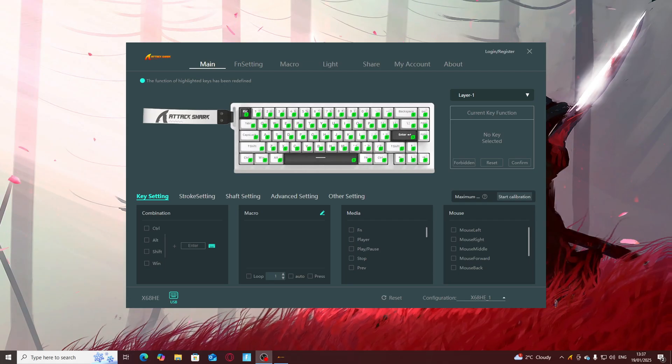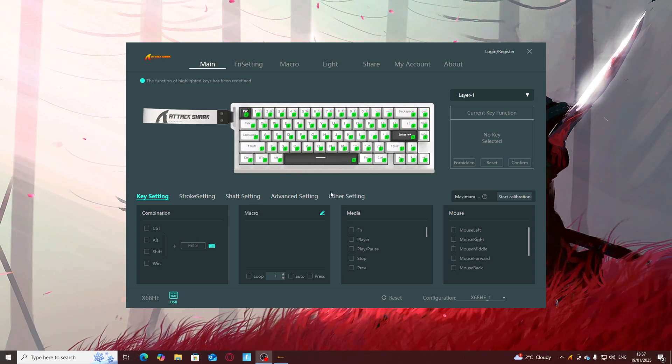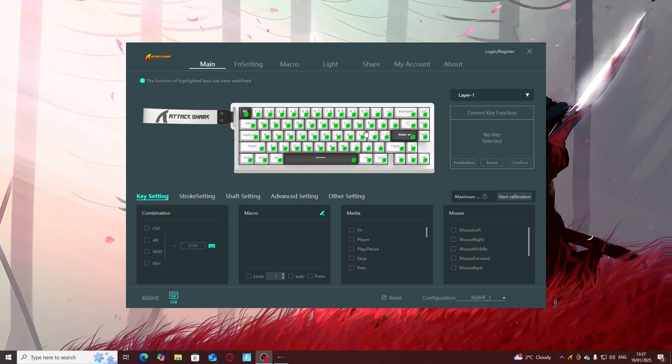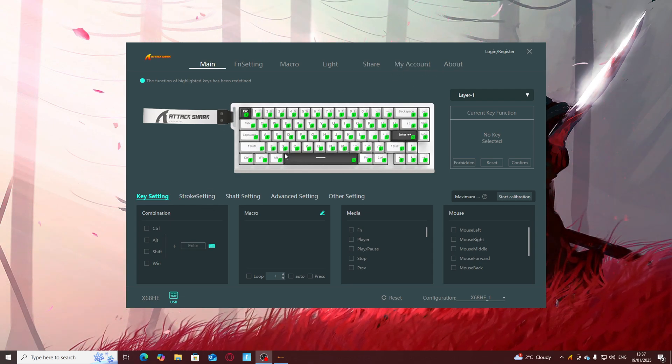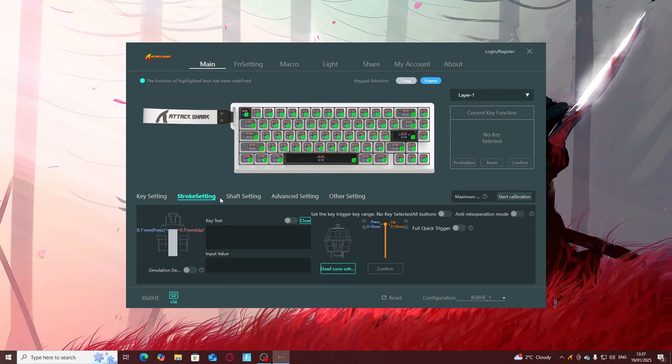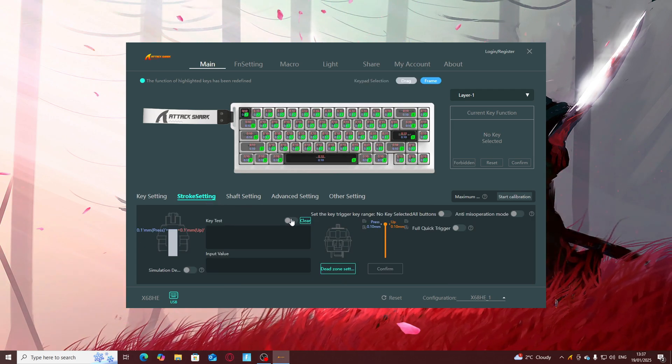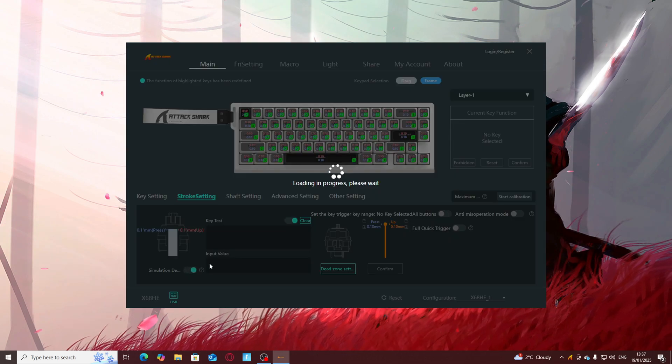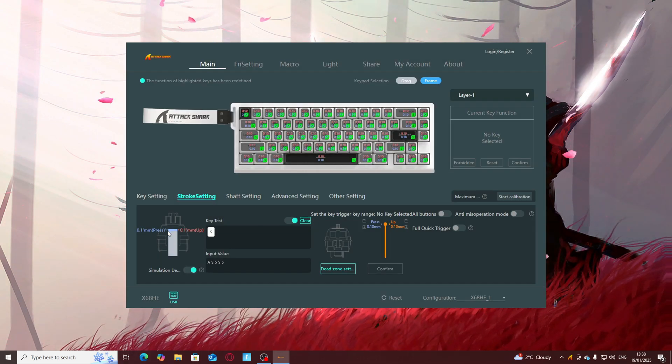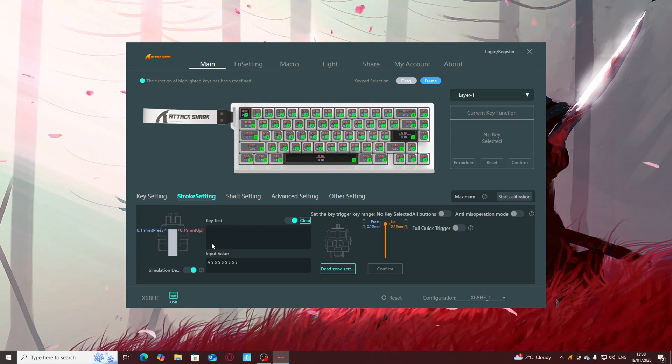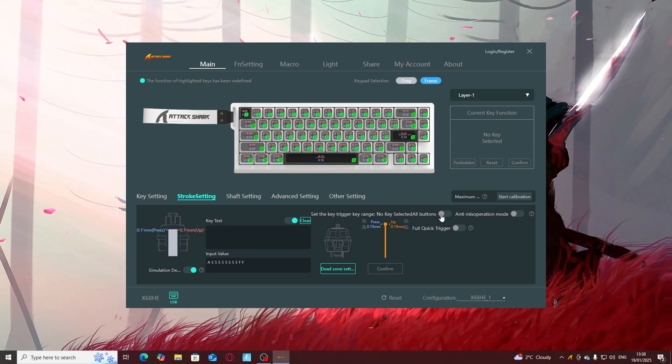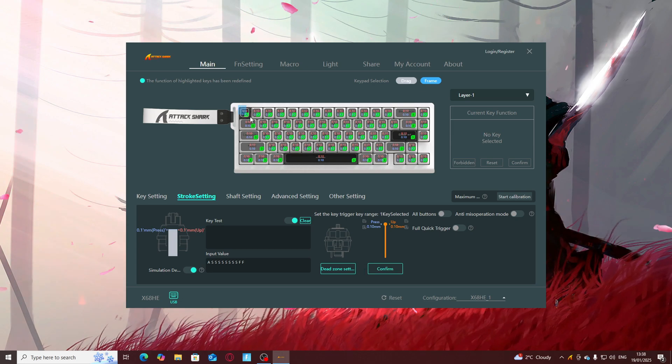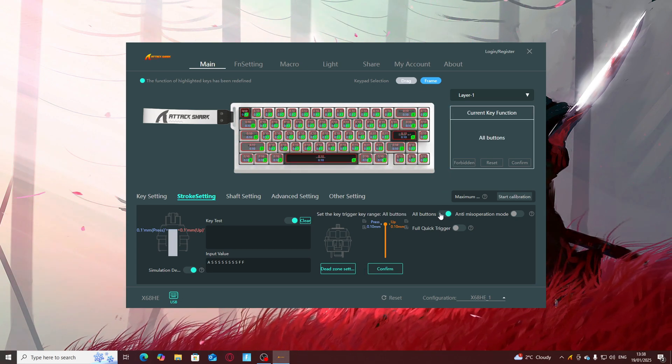Once you guys have downloaded the driver it should show you something looking like this. To change your keystroke activation you just go to stroke settings. You can turn on this key test, it's a really good feature, the simulation thing so you know how far you're pushing down your key and this tells you what key you're activating.